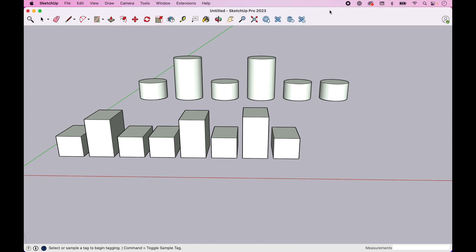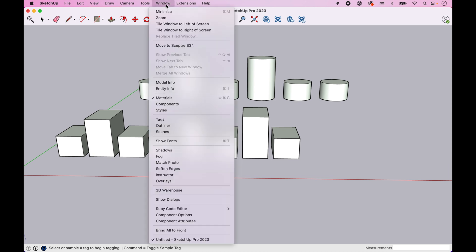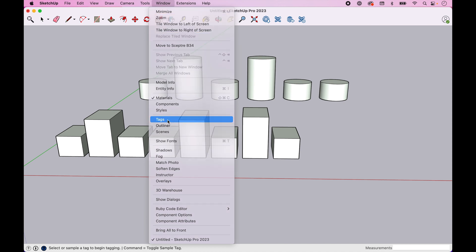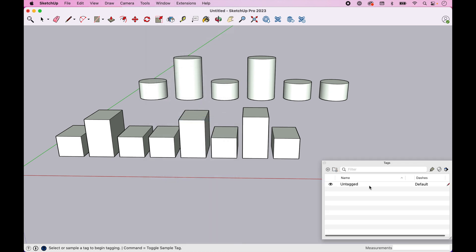So let's start with some basics. Let's just create our first tag. Now keep in mind, I'm on a Mac, so if you're on a PC you might see some slight differences. But under the Windows drop down on a Mac, and I believe it's in the default tree on a PC based on SketchUp documentation, you'll find the Tags dialog box.